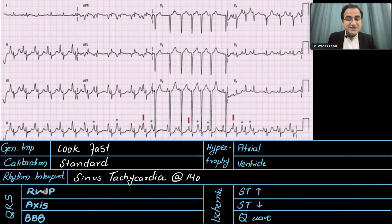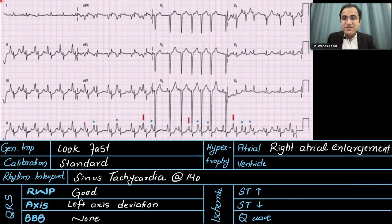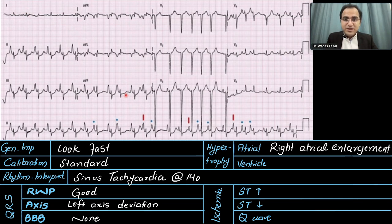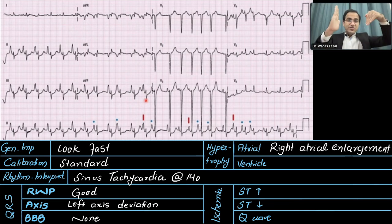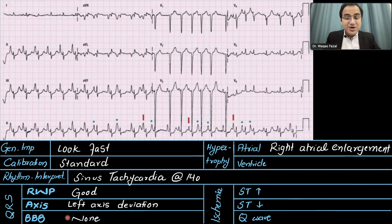For rhythm interpretation, we look at the number of large boxes between two QRS complexes — we have almost two large boxes. One large box equals 300, two large boxes equals 150, so the heart rate is approximately 140–150 beats per minute — sinus tachycardia. For the QRS assessment, in R wave progression the QRS complexes should be negatively deflected in V1, V2 and positively deflected in V5, V6, which they are — R wave progression is good. For axis deviation, we look at lead 1 and lead aVF.